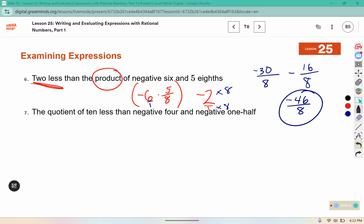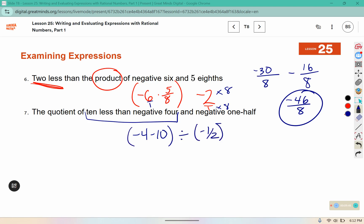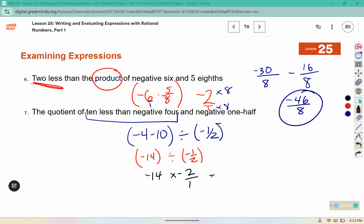Number 7: the quotient of 10 less than negative 4, and negative 1 half. The quotient means divide this and that. Negative 4 and then 10 less would put us at negative 14, divided by negative 1 half. We can use the leave-change-change, or leave-change-flip strategy here. Negative 14 times negative 2 is positive 28 over 1, which is positive 28.